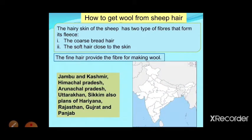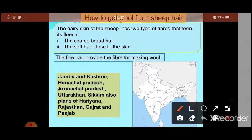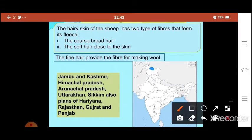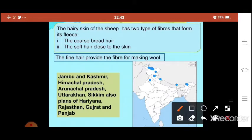In India, we get wool from several regions. In Jammu and Kashmir, we get very soft quality wool called Pashmina — a type of soft woolen coat. We also get wool from Himachal Pradesh, Arunachal Pradesh, Uttarakhand, Sikkim, and some parts of Haryana, Rajasthan, Gujarat, and Punjab. These areas produce good quality sheep.